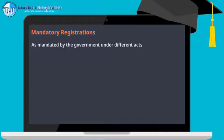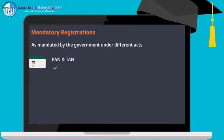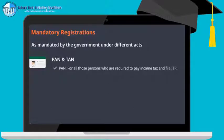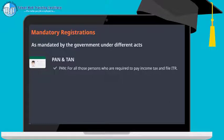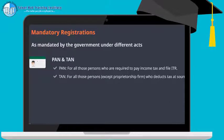Mandatory registration: after registering the business as a firm or company, one needs to take some other business registrations mandated by the government under different acts. PAN is required for all persons to pay income tax and file income tax returns. It is mandatory for all types of business structures except proprietorship, where the PAN of the proprietor is considered as the PAN of the firm. TAN is mandatory for all persons who deduct tax at source.